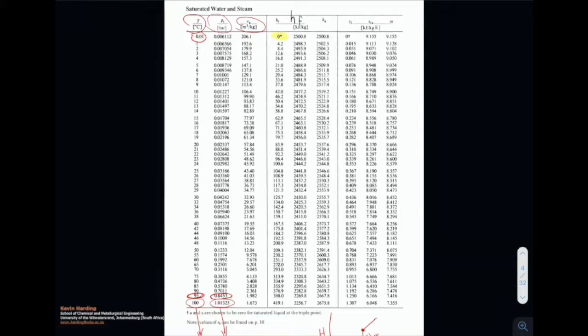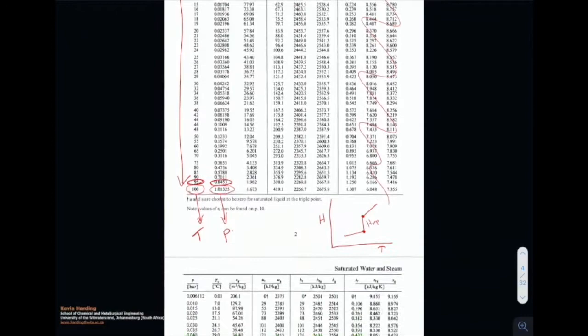So that is page 2. We start at 0.01 degrees Celsius and move all the way up to 100 degrees Celsius. Entropy, again, we're not worried about.